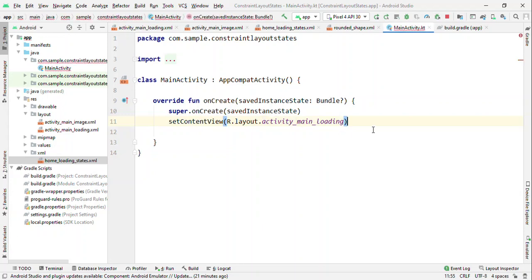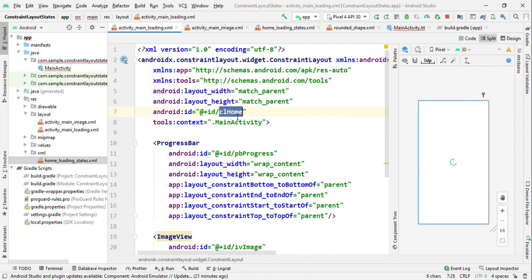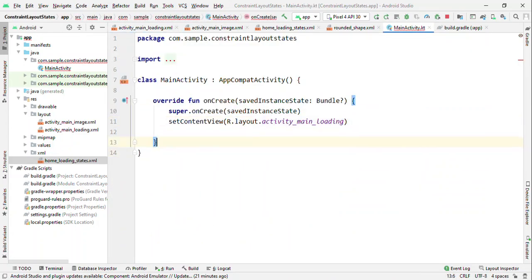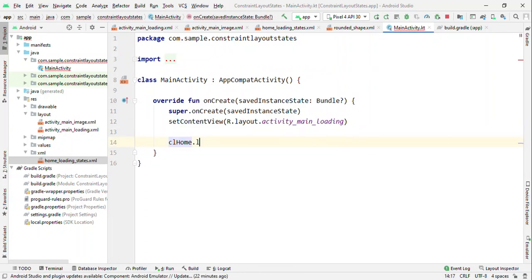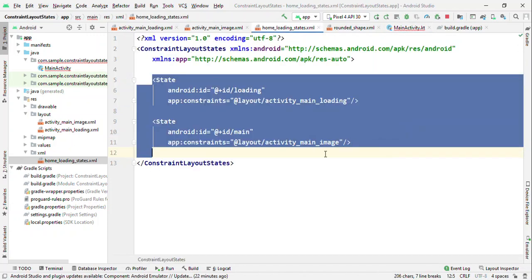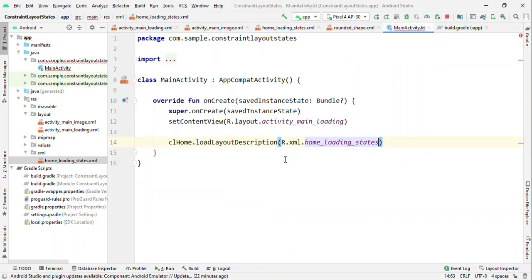What we are going to do here is that whatever ID which we have defined for the ConstraintLayout, on this ConstraintLayout first load the layout description. So we'll call like CL_home, let me add it for the image loading, then load layout description. It requires that XML - whatever XML which you have defined where you have defined the states, it requires that XML. Because through this it understands what states it should render.